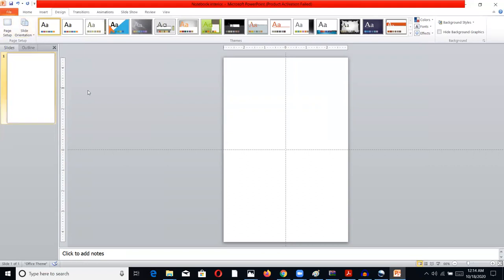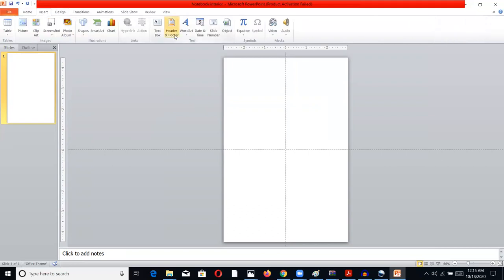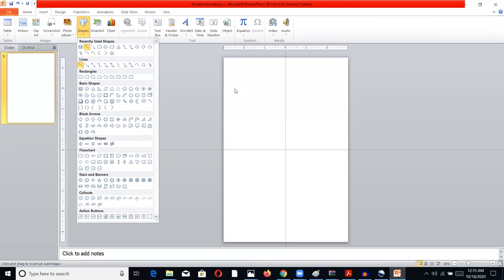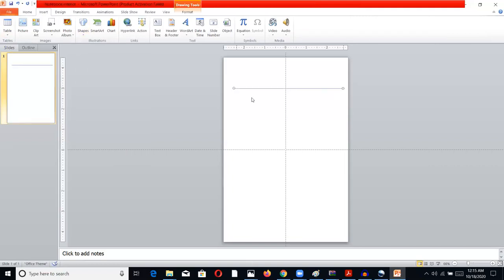Now I want to add simple lines since we're doing a notebook. There are two ways: you can go to Insert and create a table to make lines, or you can go to Insert, then Shapes, pick the line shape, and draw a line on the slide. As simple as that — then you duplicate it and build up a good set of lines.